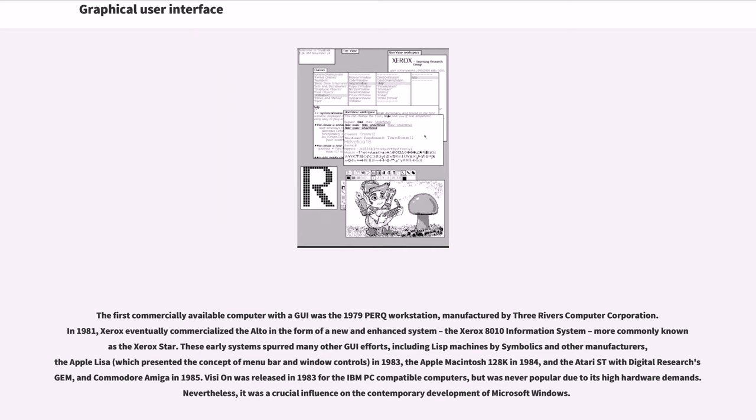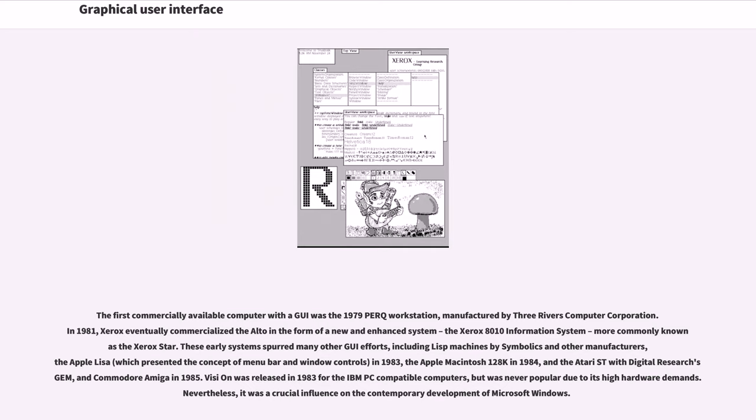In 1981, Xerox eventually commercialized the Alto in the form of a new and enhanced system, the Xerox 8010 information system, more commonly known as the Xerox Star. These early systems spurred many other GUI efforts, including Lisp machines by Symbolics and other manufacturers, the Apple Lisa, which presented the concept of menu bar and window controls in 1983, the Apple Macintosh 128K in 1984, and the Atari ST with Digital Research GEM and Commodore Amiga in 1985.